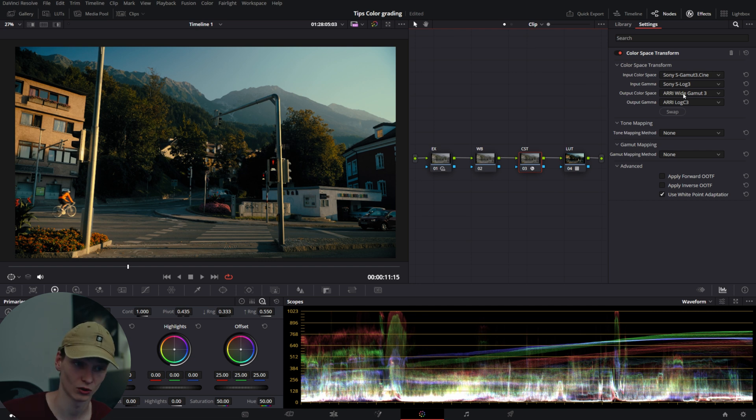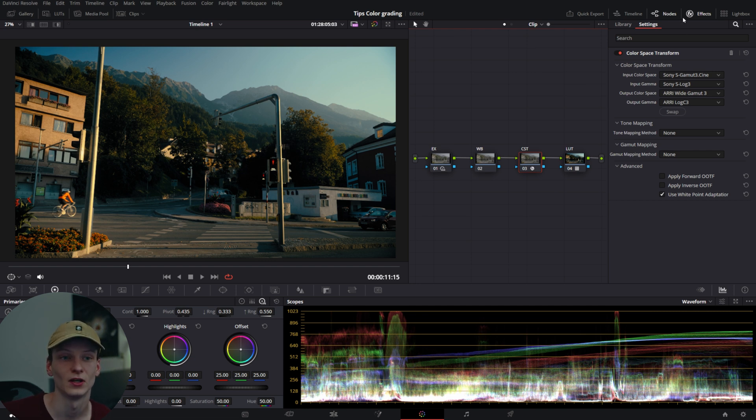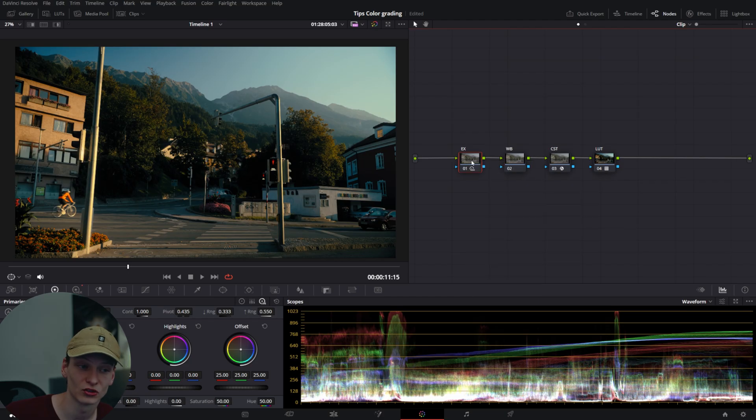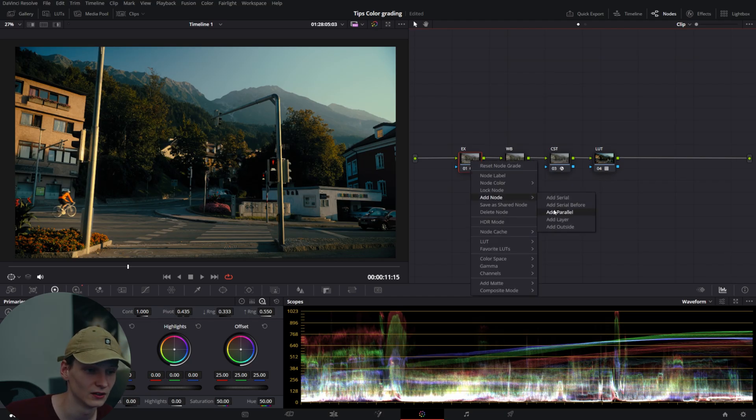you want to do basic adjustments: exposure, white balance, saturation—things you could all do within your camera as well.